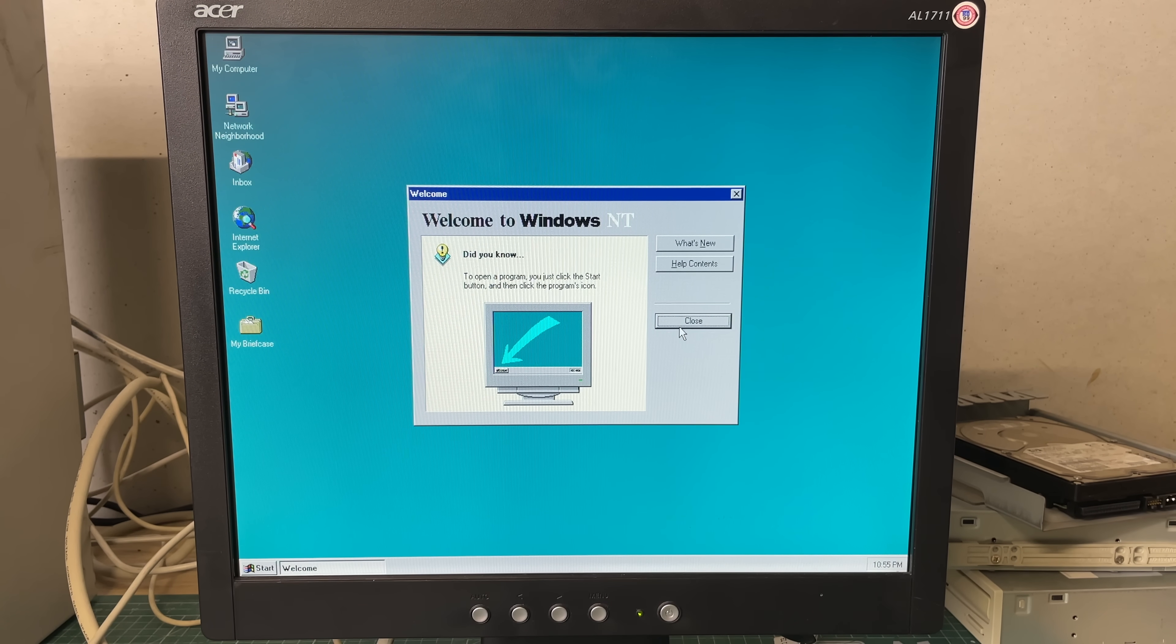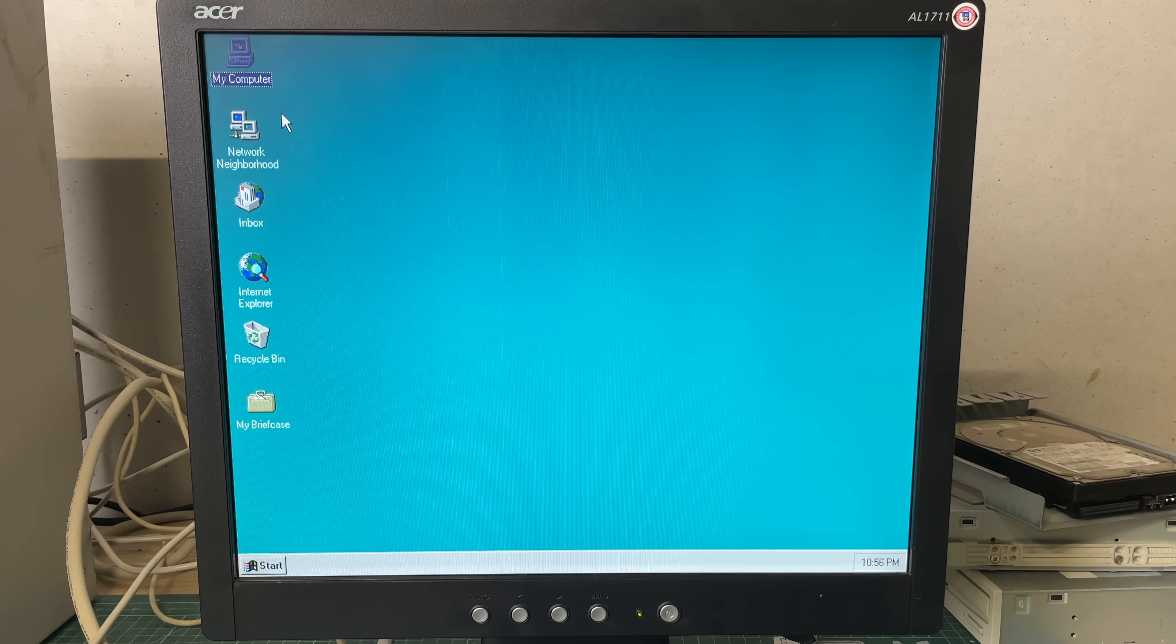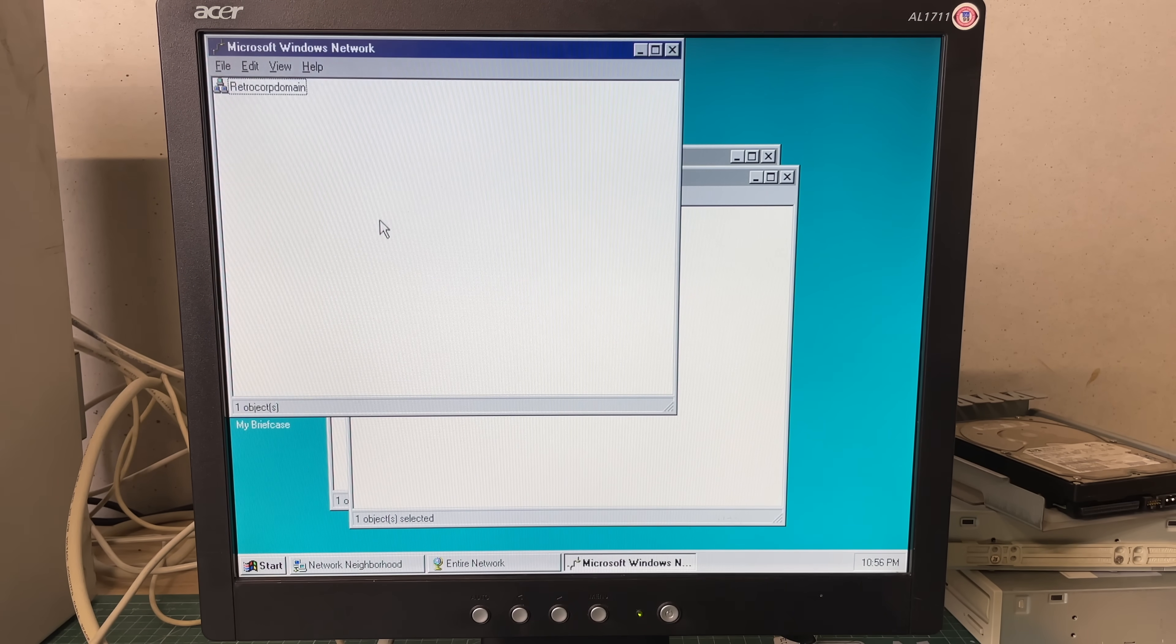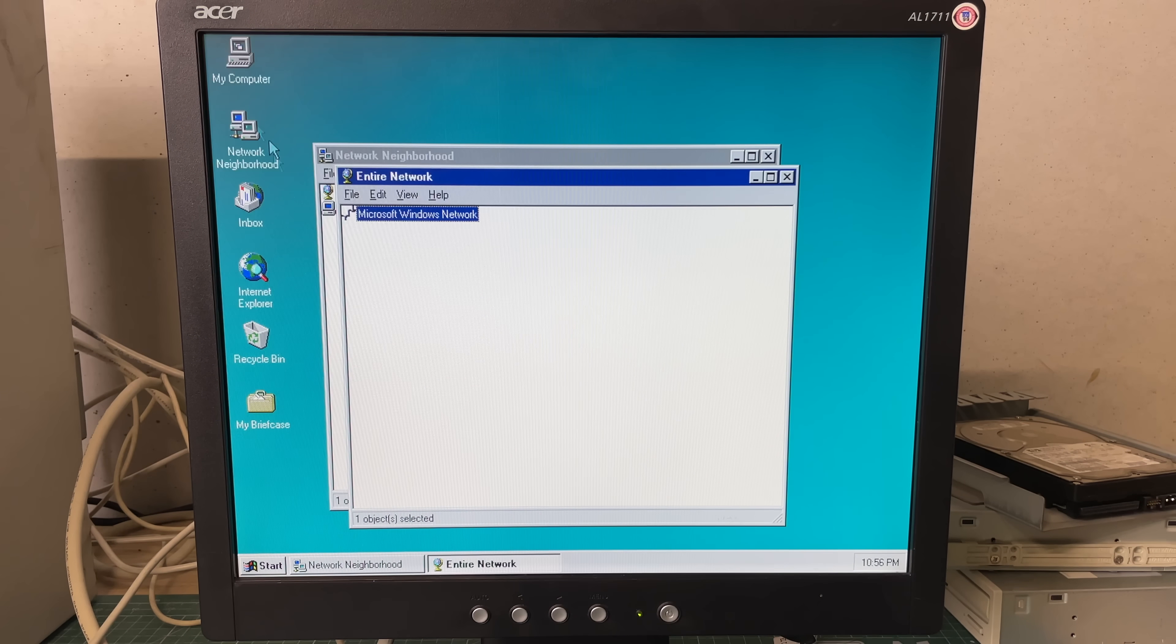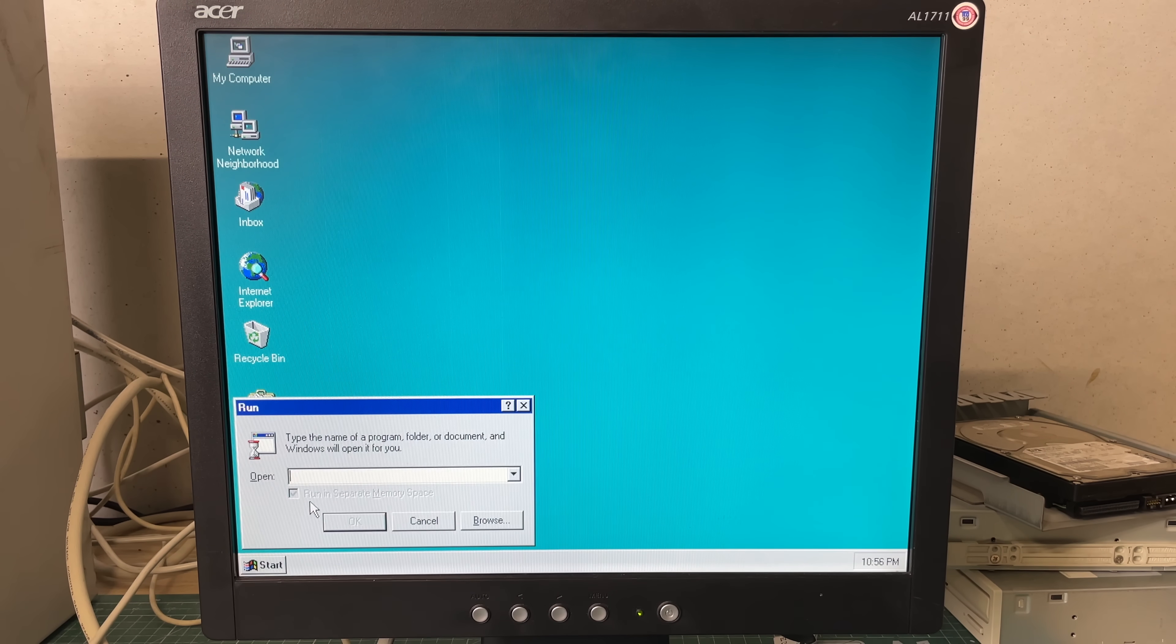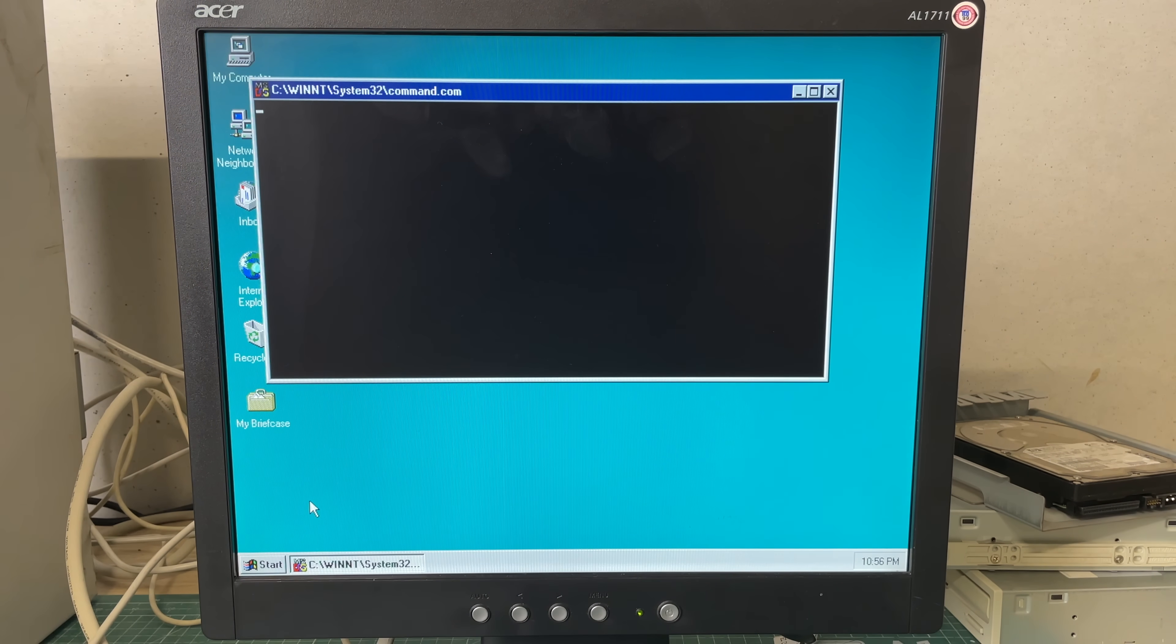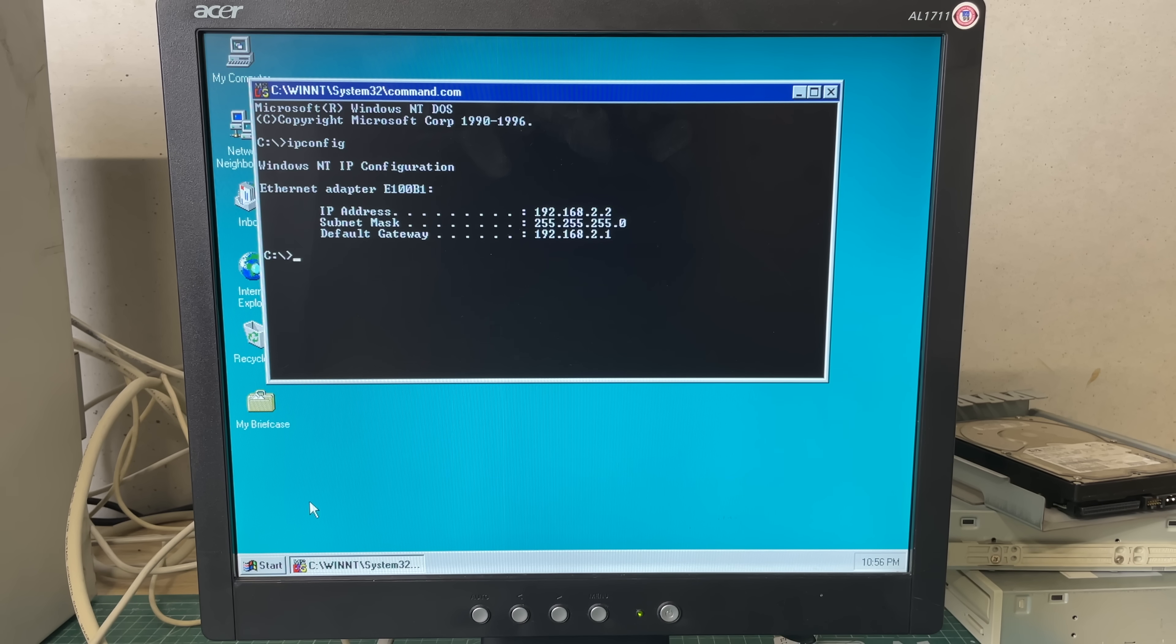Where we can do some basic checks like seeing if we have network connectivity. In the networking neighborhood initially you will only see your primary domain which is the RetroCorp domain here. It does take a while before it finds other computers on the network but first thing we're going to do is check our IP config.